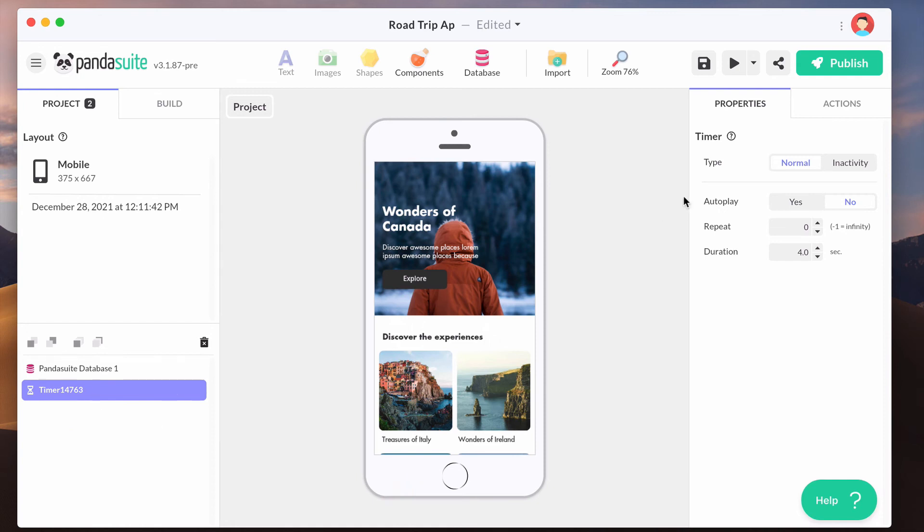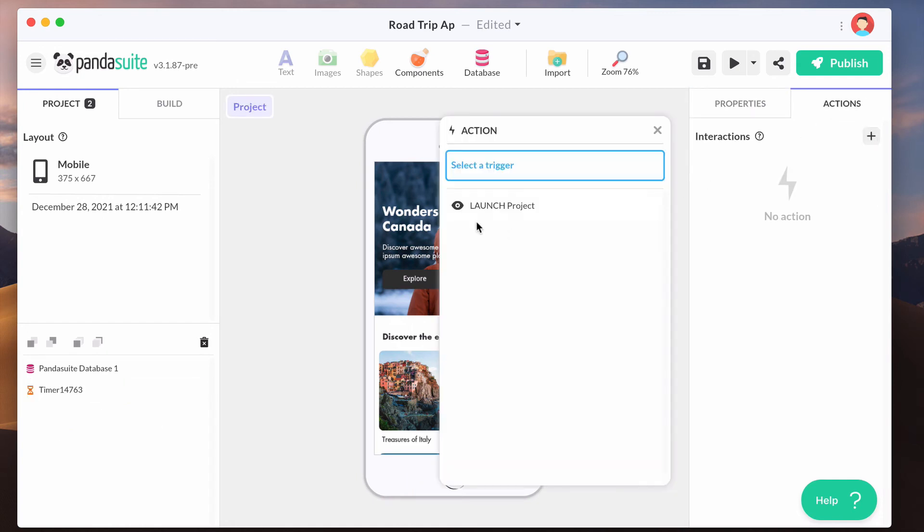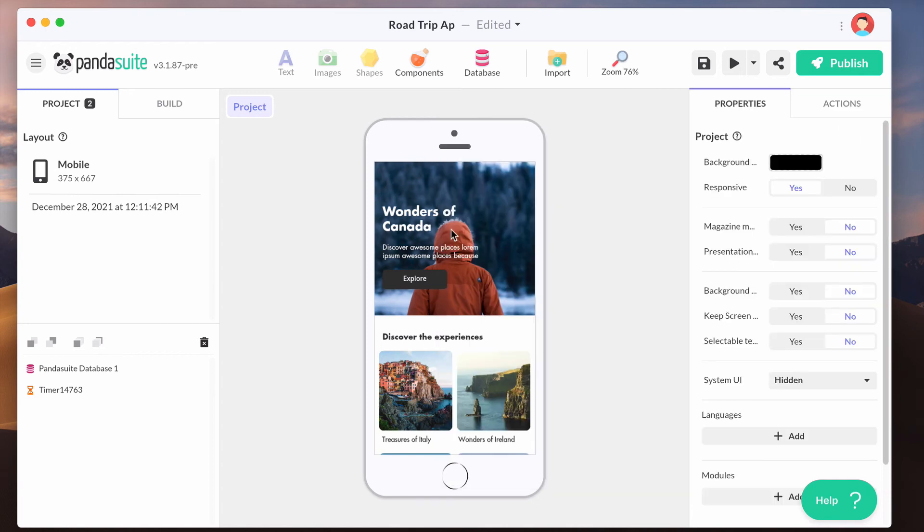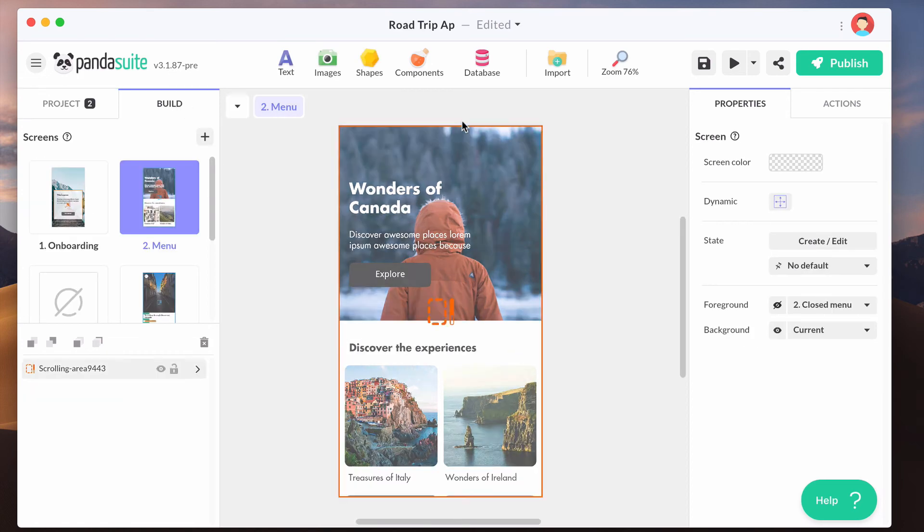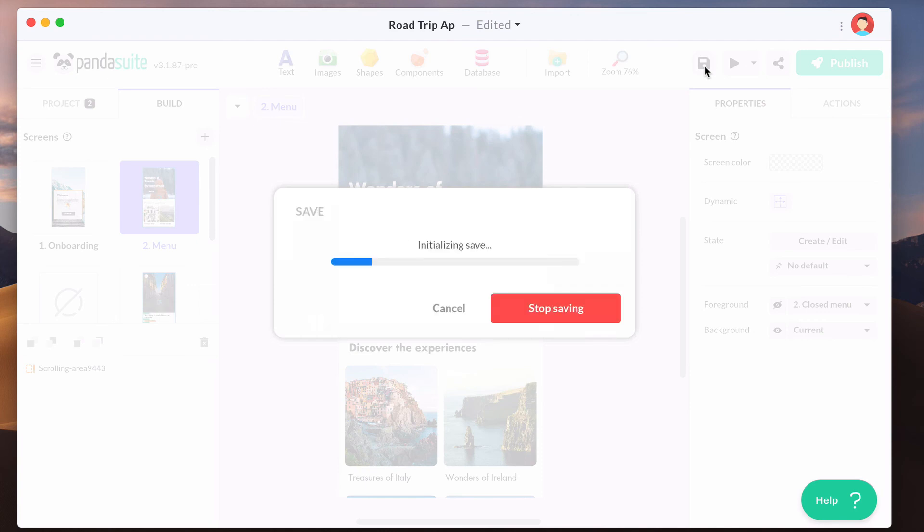You've also got events and actions related to your project. There are constant releases to update PandaSuite Studio, so you can check the current version number next to the logo. Don't forget to save your app. There is no automatic save.